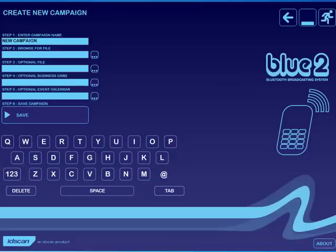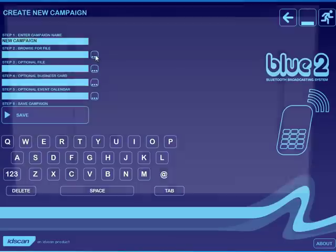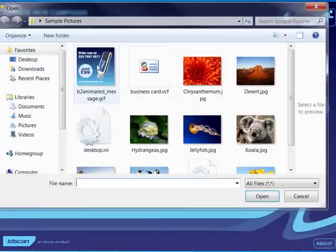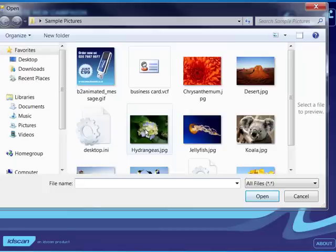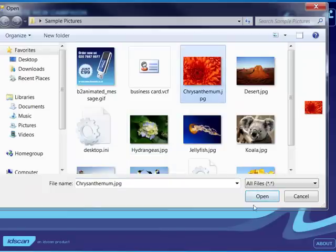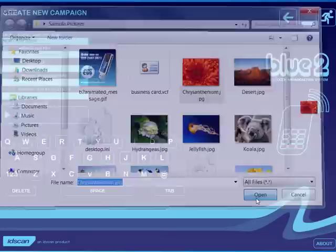The next thing you want to do is to add a file. So step 2 we're going to browse for that file and within my sample pictures I have some images that I've created or I want to use and I will select this particular image here.